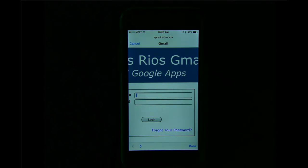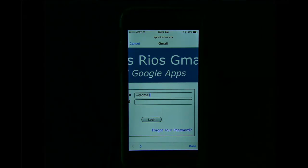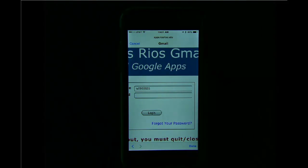In this case, I only type my username — just the W plus my student ID number. And then I type in my normal Los Rios password.